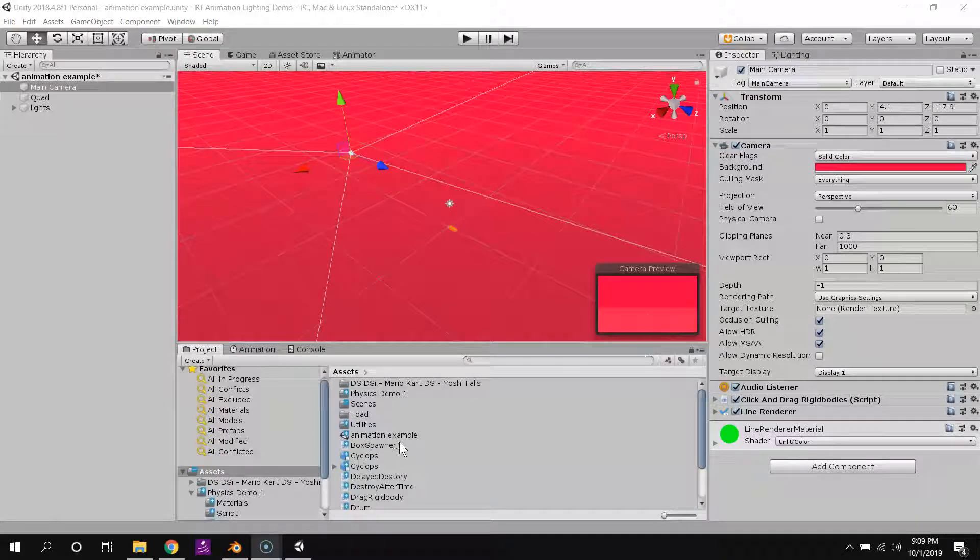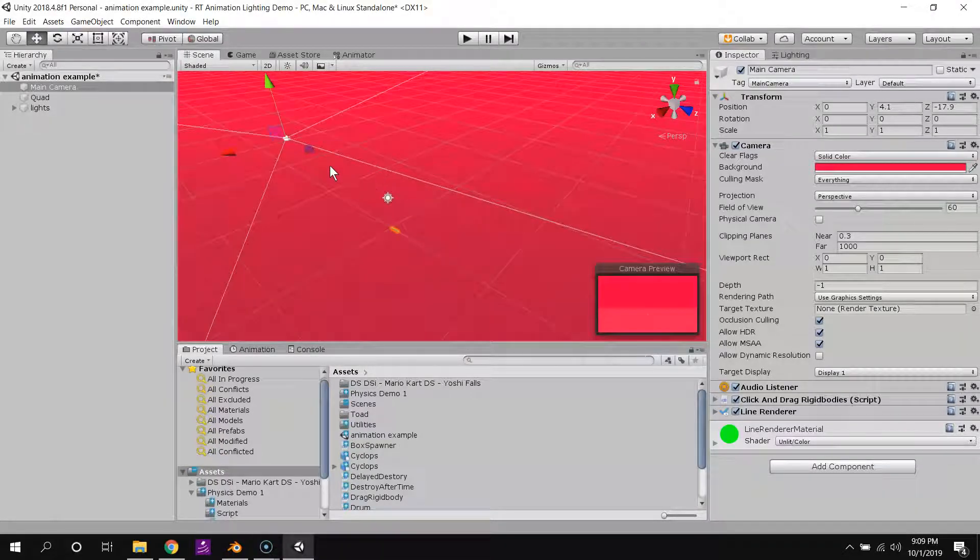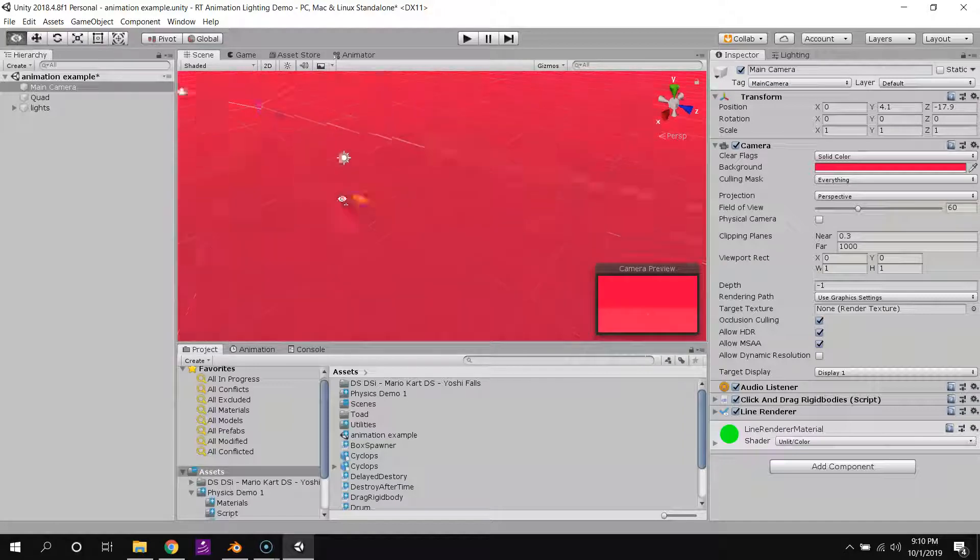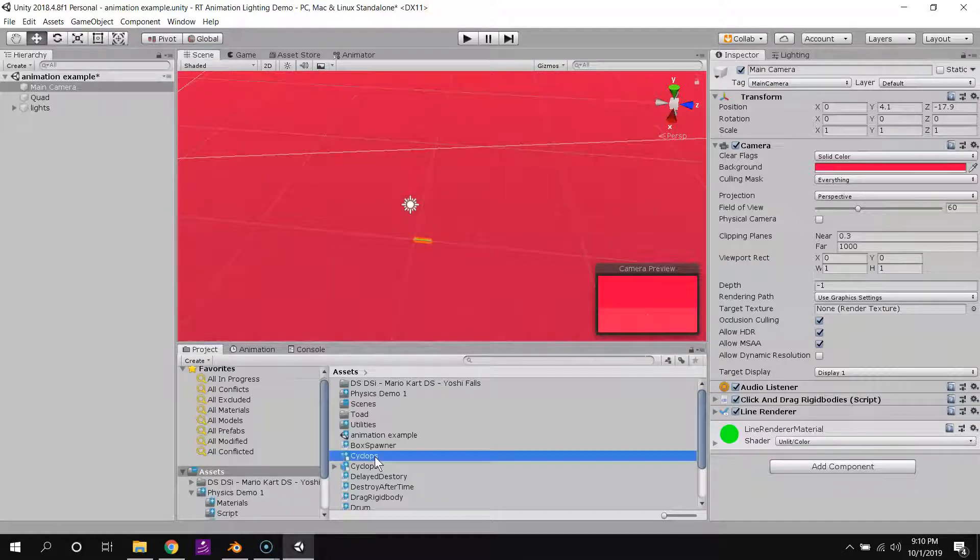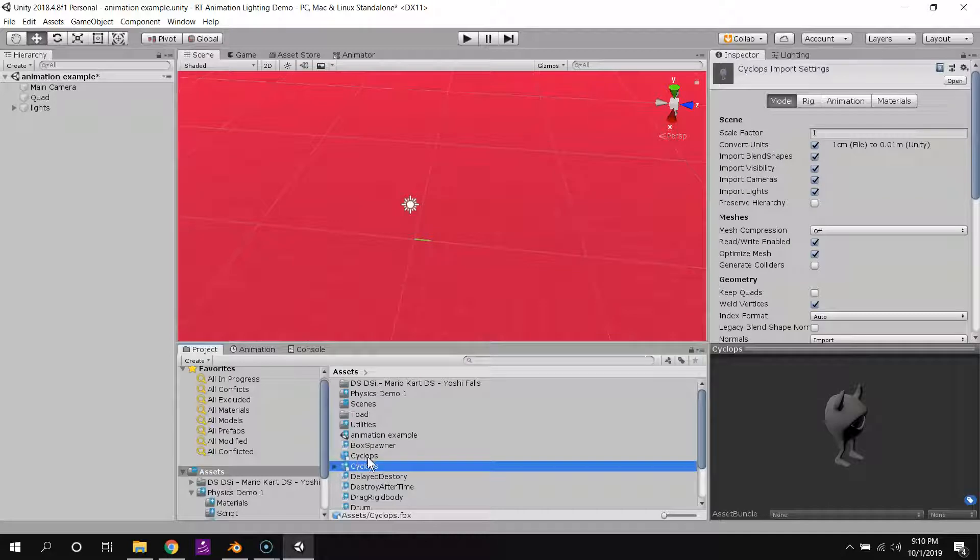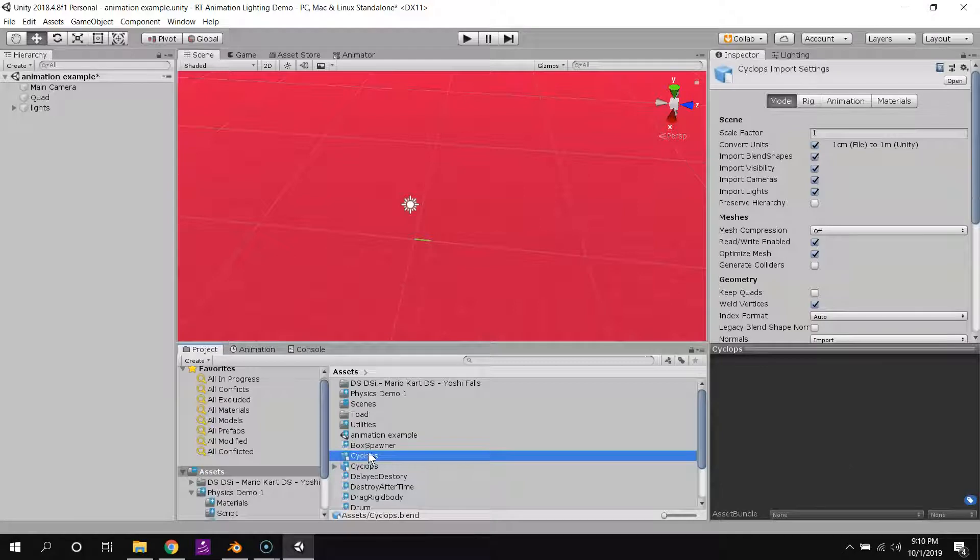Alright, so let's talk about how to import our Blender file into Unity. In my case, I had to actually export the Blender file as an FBX in Blender.